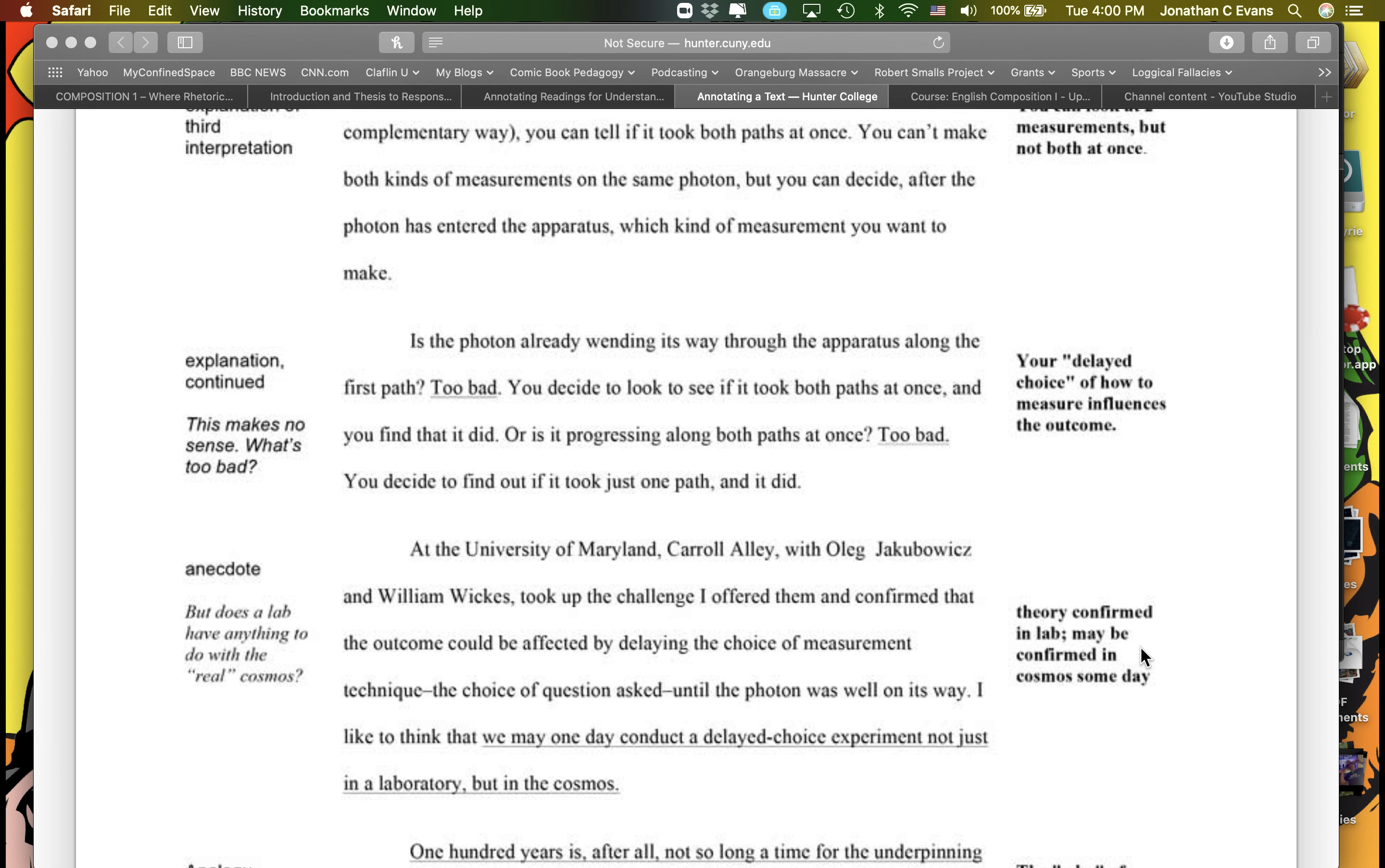So if you hand-wrote this on a copy of the reading, great. Take a picture of it, submit it. If you didn't and you read it on a screen and you just made notes in a notebook, take a picture of one of your pages, upload it. I really just want to see that you make sure that you have a clear understanding, and we will be going over and I will be sharing with you an example of this in class tomorrow as well.